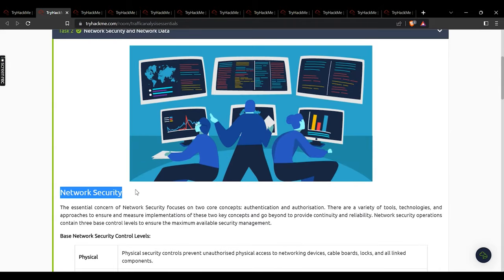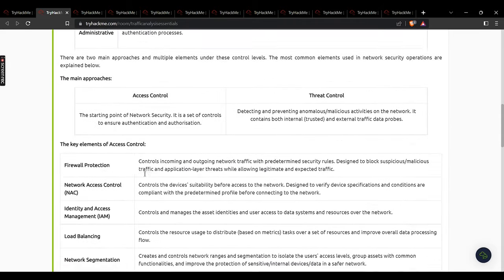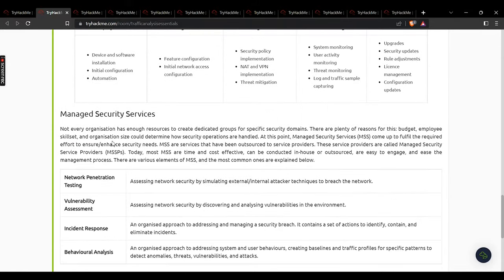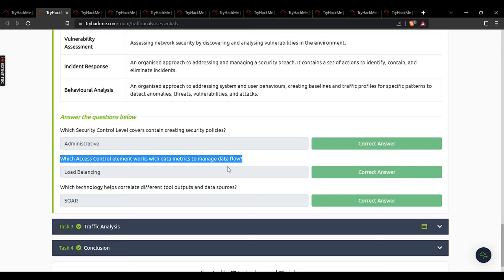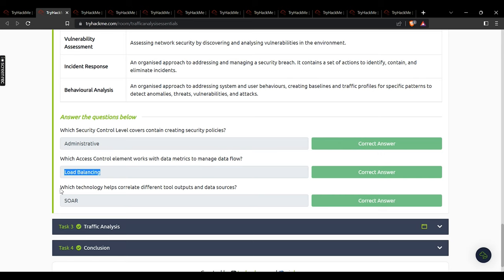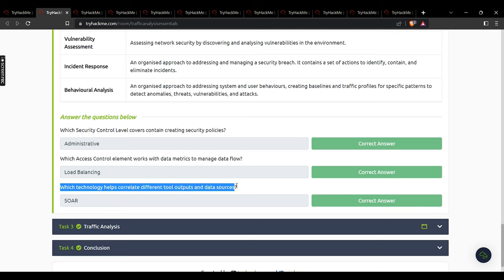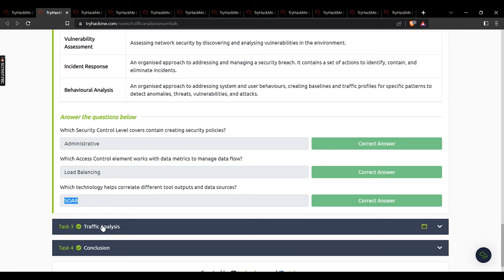In the network security basics section, it's very important to read all the theory to understand the concepts. Which security control level covers creating security policies? The answer is administrative. Which access control element works with data metrics to manage data flow? The answer is load balancing. Which technology helps correlate different tool outputs and data sources? The answer is SIEM. We then move to task 3.